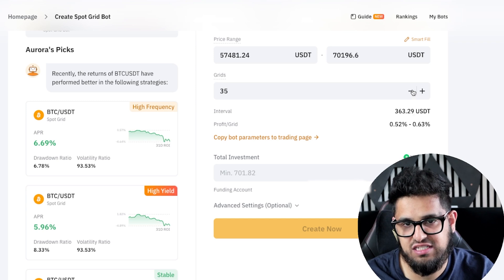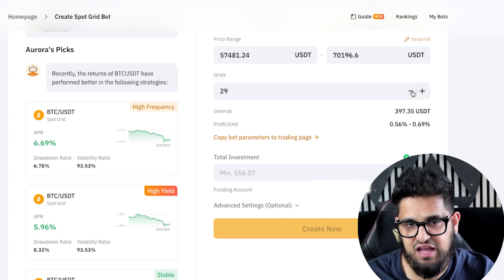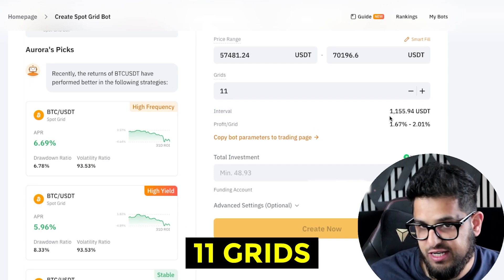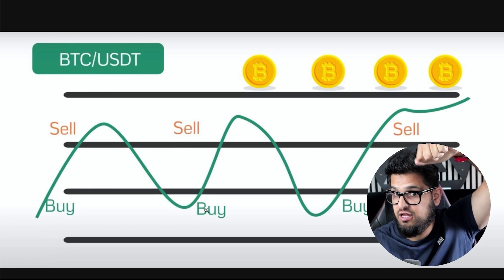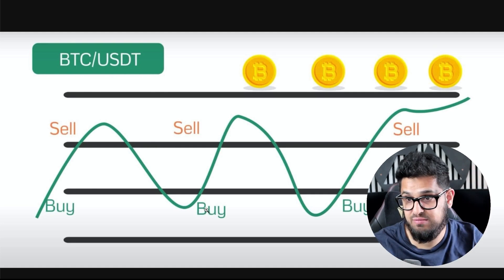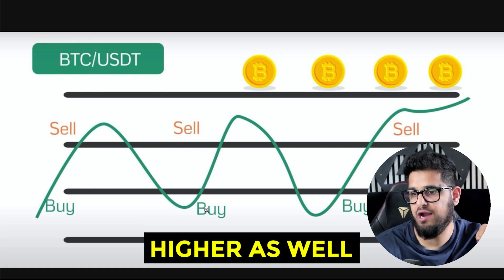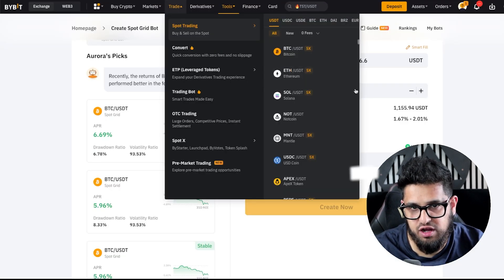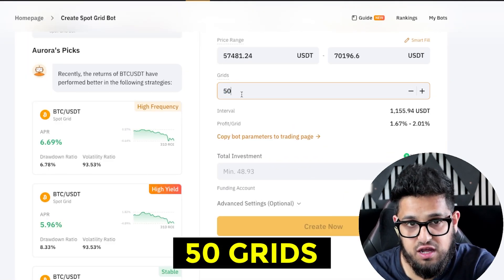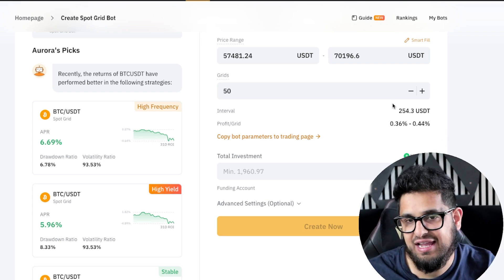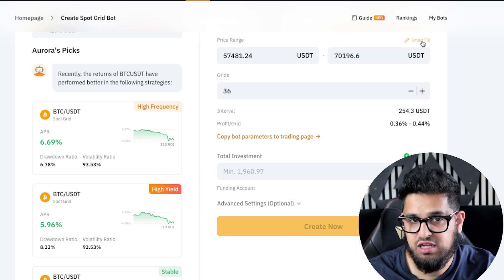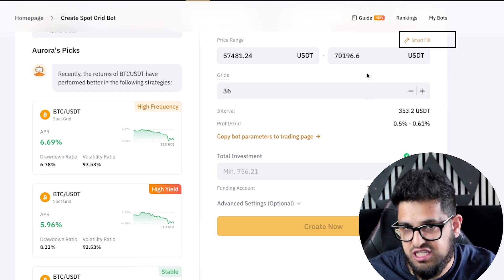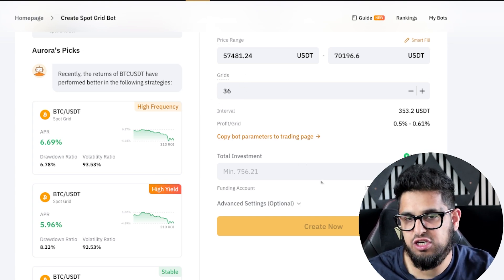If you decide to change that — say you want fewer grids and drop it all the way down to 11 grids — you've got less lines on your chart but big distances between them. There will be far fewer buys and sells, lower frequency, but the potential for higher return per trade is also higher. Conversely, if you want 50 grids, the bot will be much more active, but the interval per successful grid drops to around $253. You can set that yourself, or again click Smart Fill if you're unsure or just getting started — let Bybit determine some of these strategies.